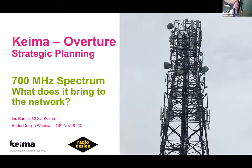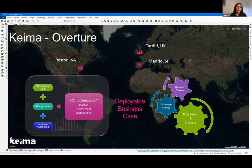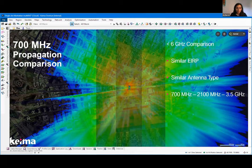A quick introduction about KMAR: we are a software engineering company specializing in automated network design. We integrate high-resolution data and intelligent analysis to automatically design multiband and multi-RAT networks. Today the images and analysis I'll show are from our software solution called Overture. My talk is focused on the propagation characteristics and advantages of the 700 MHz band.